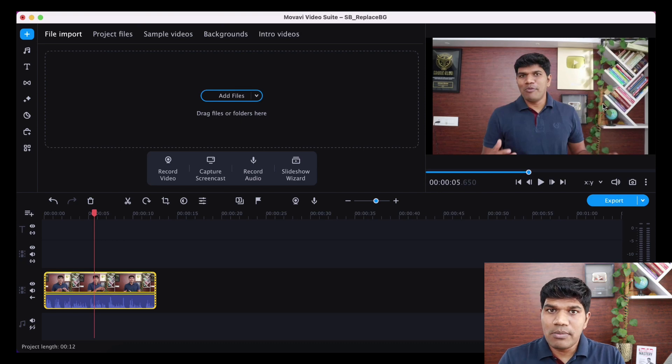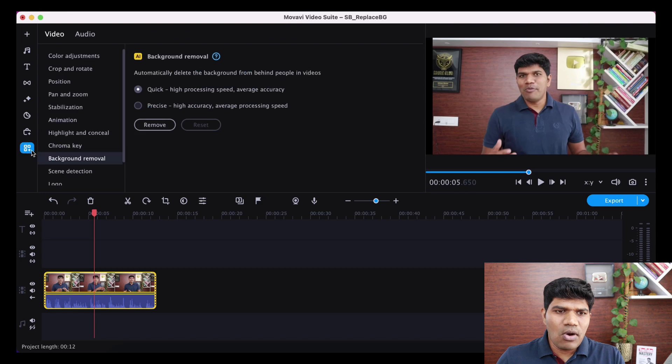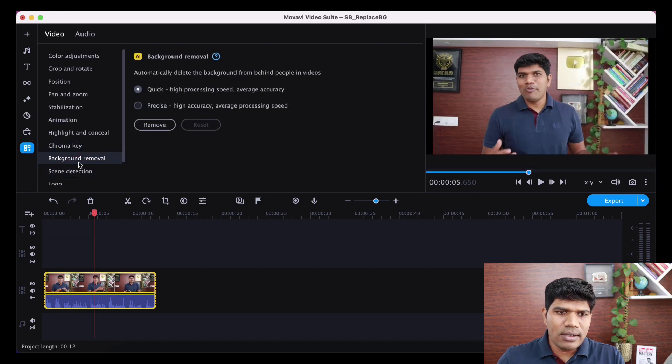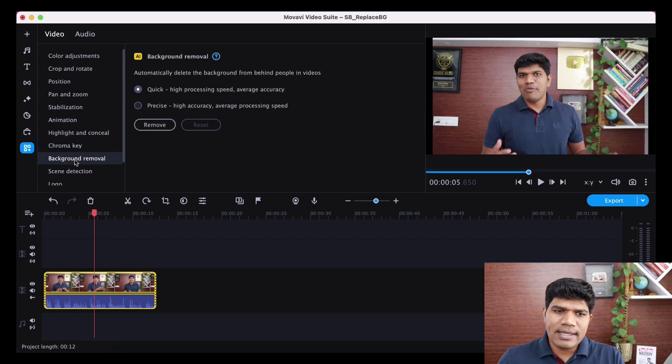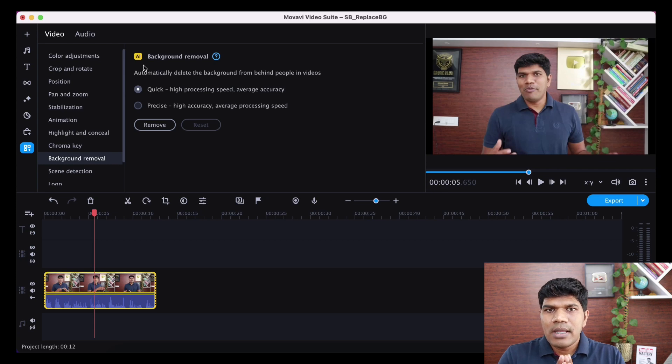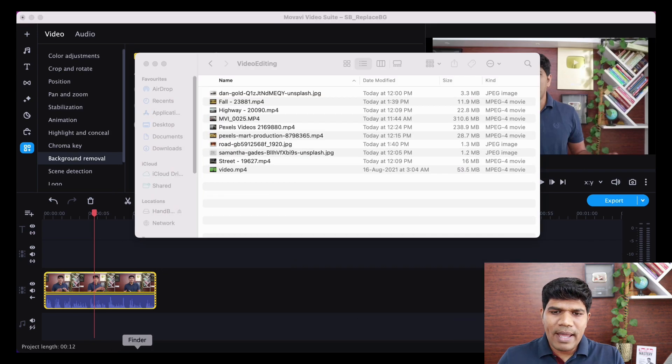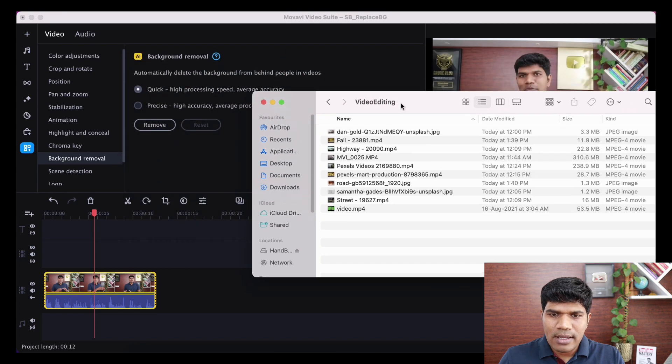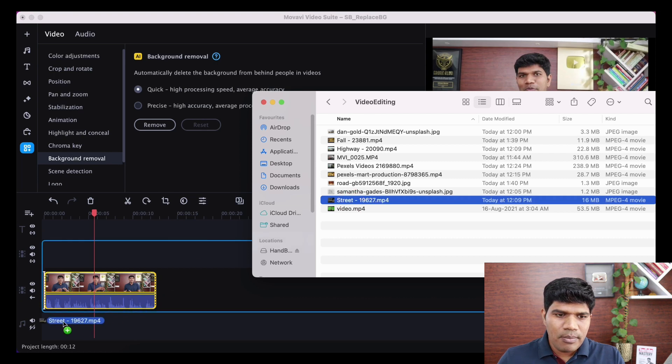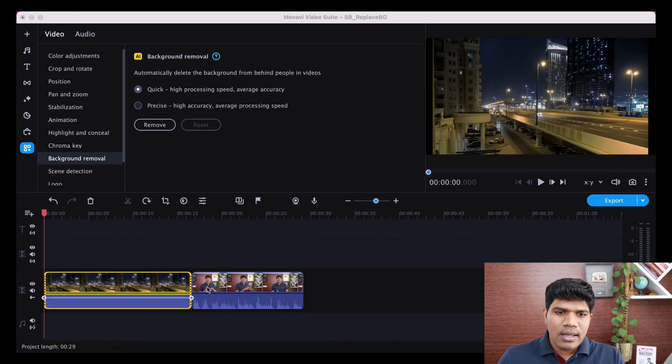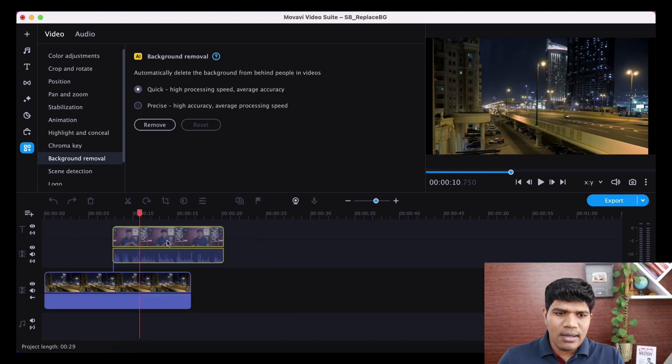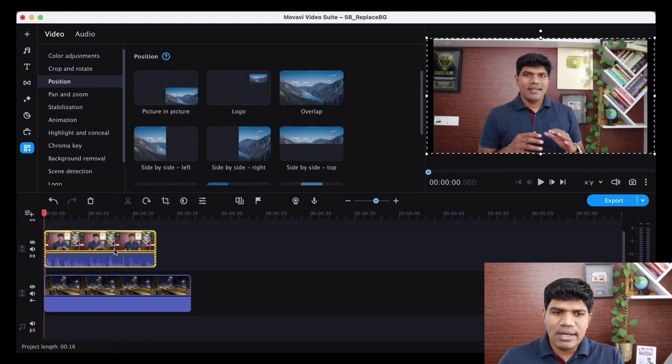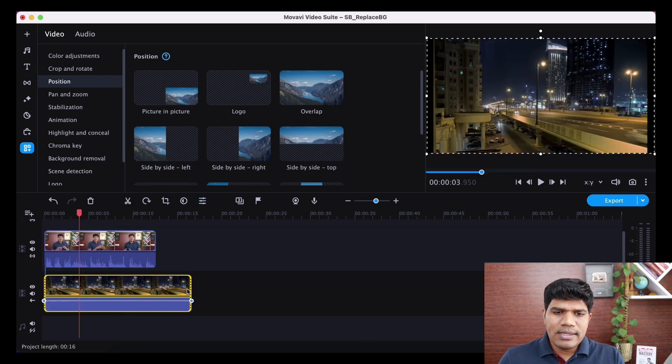Now, if you are somebody who is using a Moavi 2023 version, it has a feature called as background removal. So right below chroma key, you will find background removal. Now, this is artificial intelligence, which is going to remove everything except the people who are there in the video. Let me also put a background here so that we can see whether it is coming correctly or not. So let me just quickly drag and drop a video clip here. As usual, make sure the background is down and your video clip is at the top.